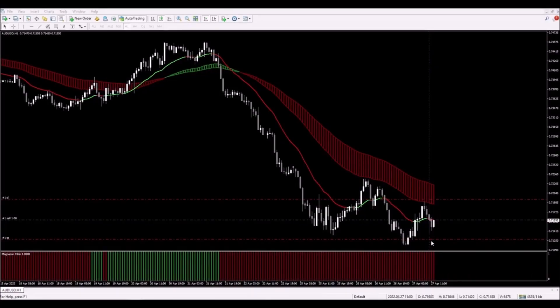I've entered the trade. We did get the close in the proper place, the indicator had turned red, and we are in this trade. The stop loss is placed, the one-to-one take profit is placed, and now all there is left to do is wait and see what happens. If I get a chance to manage the trade I will, otherwise we'll see the price smash through the target.